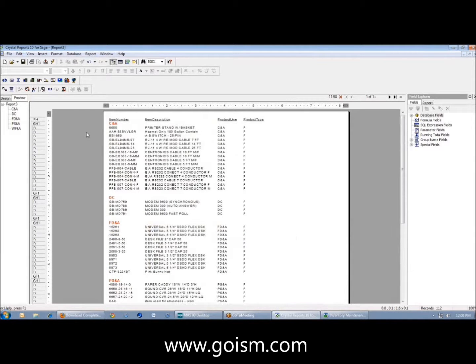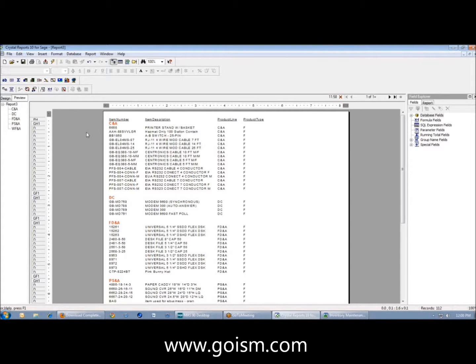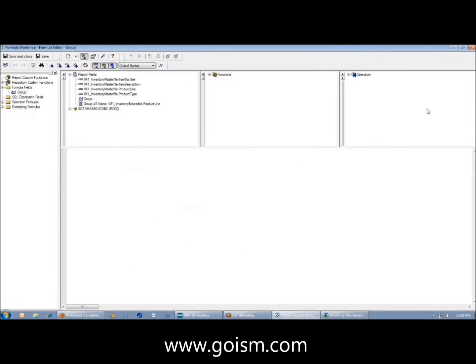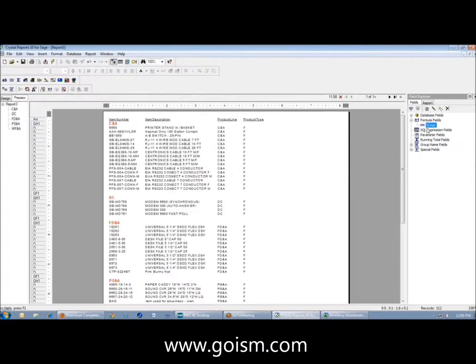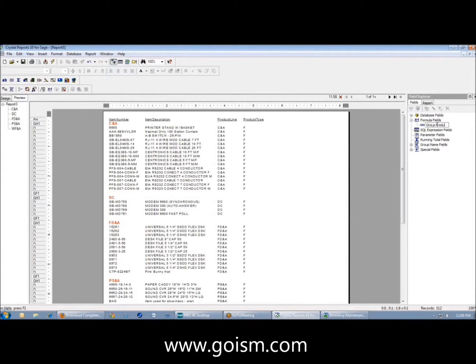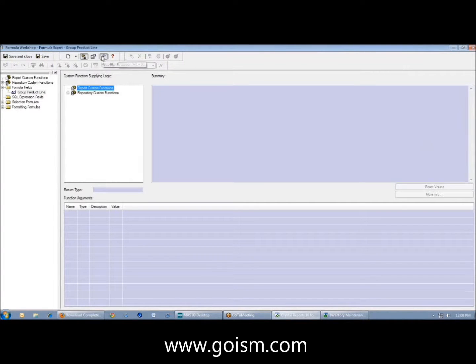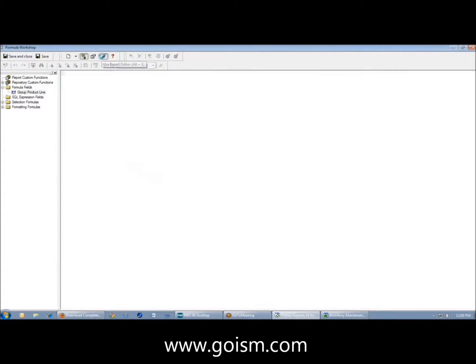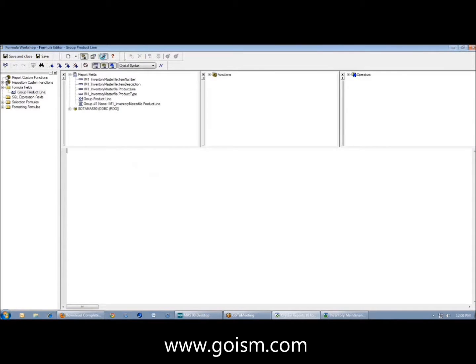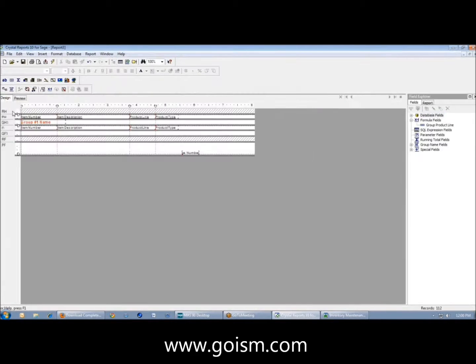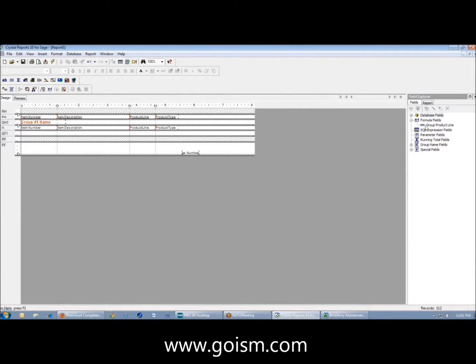For whatever reason, maybe I only manufacture certain product lines in a certain area or certain product lines mean certain things. I can create a formula that represents that. I'm going to call this group product line. I could say I could just do product line, which is the exact same field that I already grouped on. But I could say if, and I can always tell what's in one of my fields by right clicking and saying browse data.